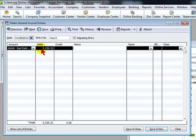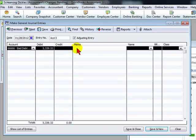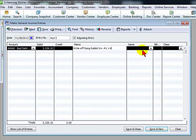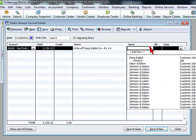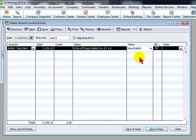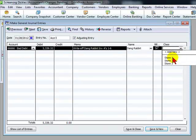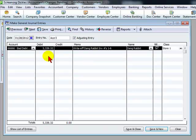In the memo section, we'd write specifically what invoice we expect to be written off. Or we could simply write allowance for doubtful accounts if we're making an accrual entry each month for an allowance for doubtful accounts, not specific to an invoice. But since this is specific to an invoice, we would enter the client name and the invoice number. We would enter the name of the client and class if necessary.